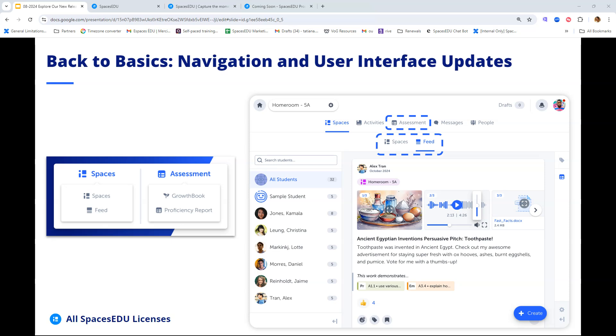The biggest update this month is our update to our user interface and navigation. We're calling this one Back to Basics. Here at Spaces EDU, we've made a number of changes to help simplify the interface of your account. Our goal is to make features in the classroom more obvious and easy to use. When you enter your class, your main destination is the Spaces tab. You'll also find your aggregated feed tab available in this section right next to the Spaces tab. At the very top on your navigation bar menu, you'll notice that all of your assessment tools have been grouped together under a centralized assessment tab.